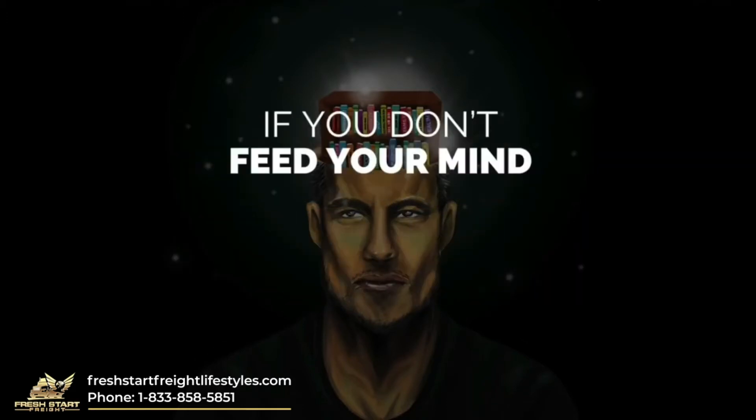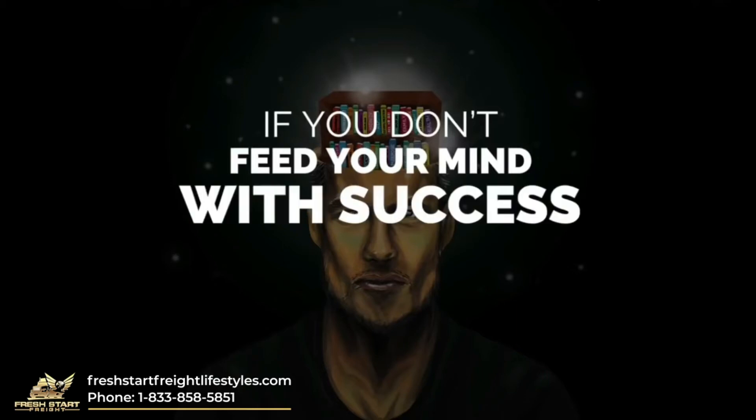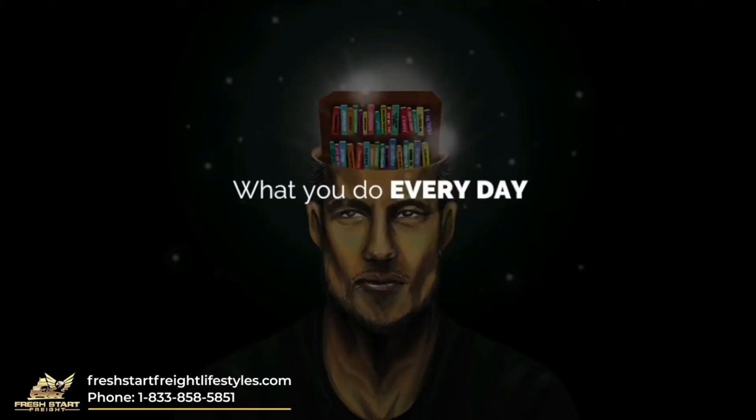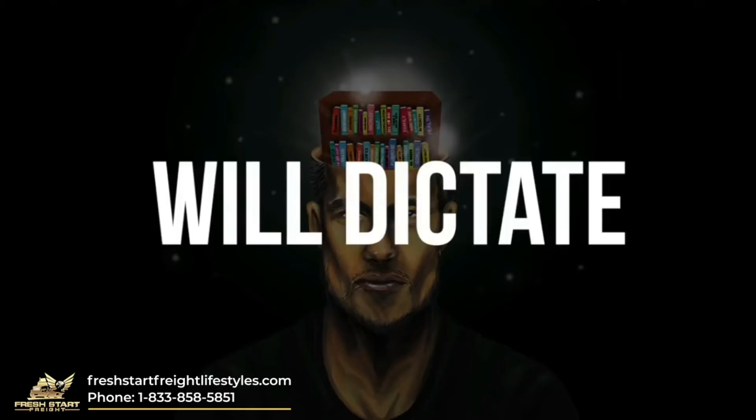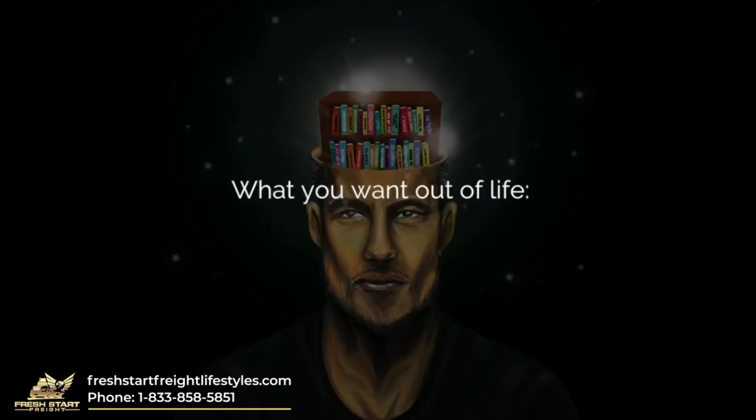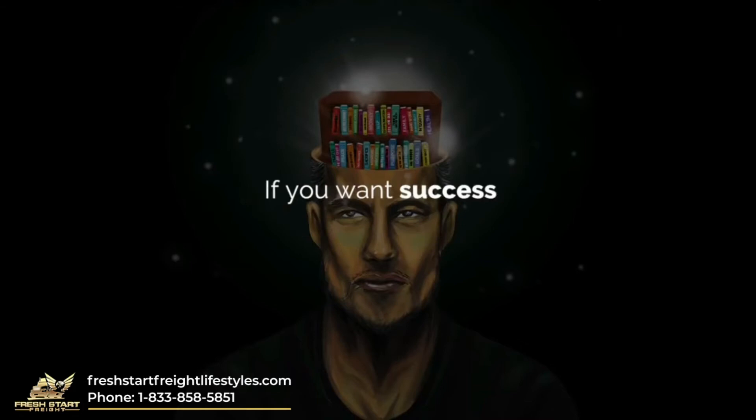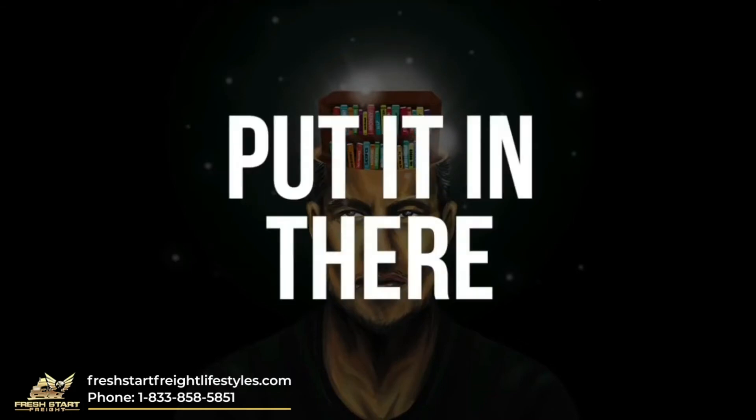If you don't feed your mind with success, it will rot with mediocrity. What you do every day will dictate your future. What you want out of life, you must put it in. If you want success, put it in there.